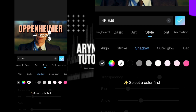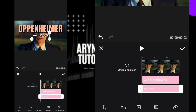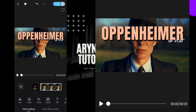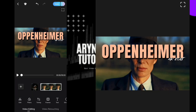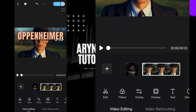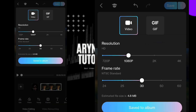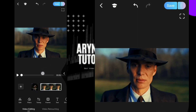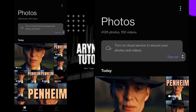Now follow the same steps. After this, save the video and go back again. Now delete both the text and save the video again. Open the gallery and take a screenshot of both videos.